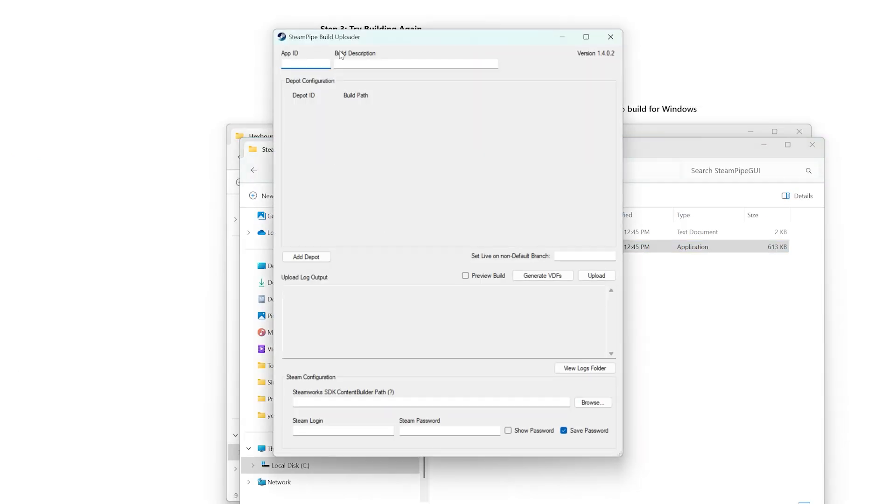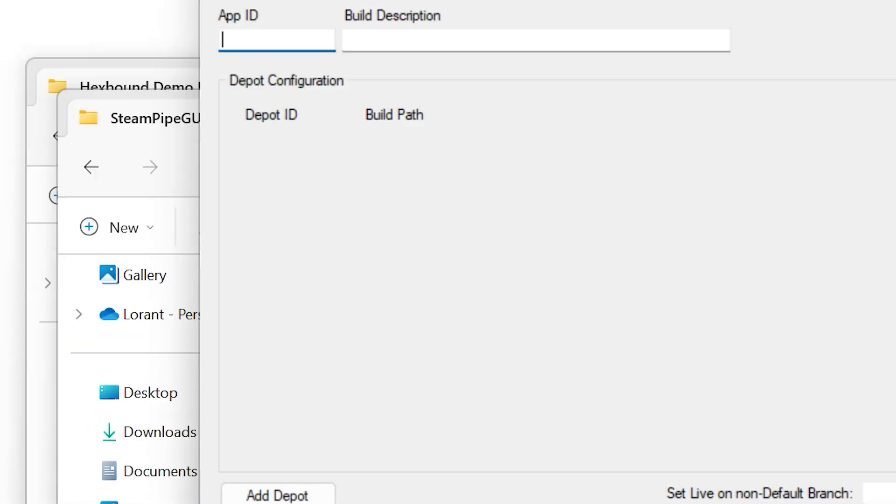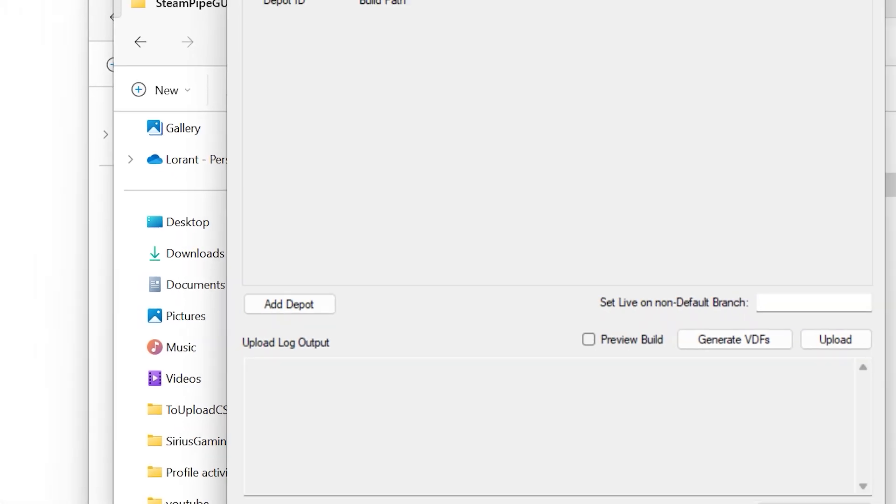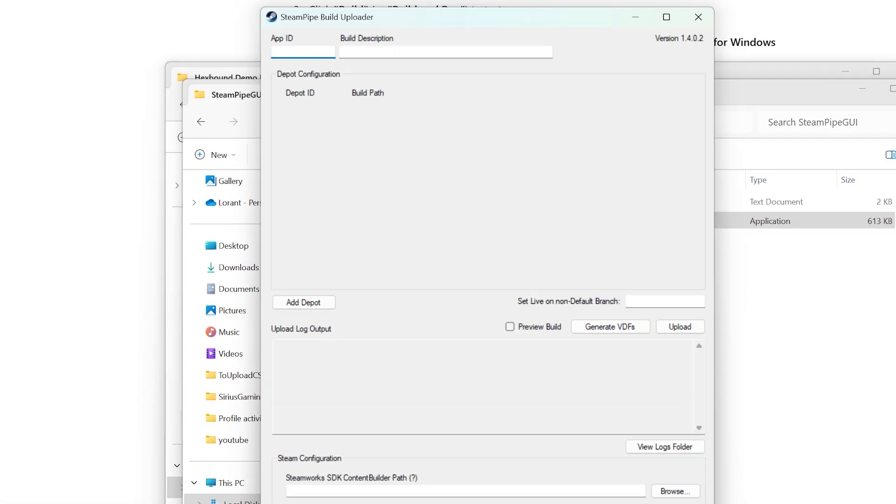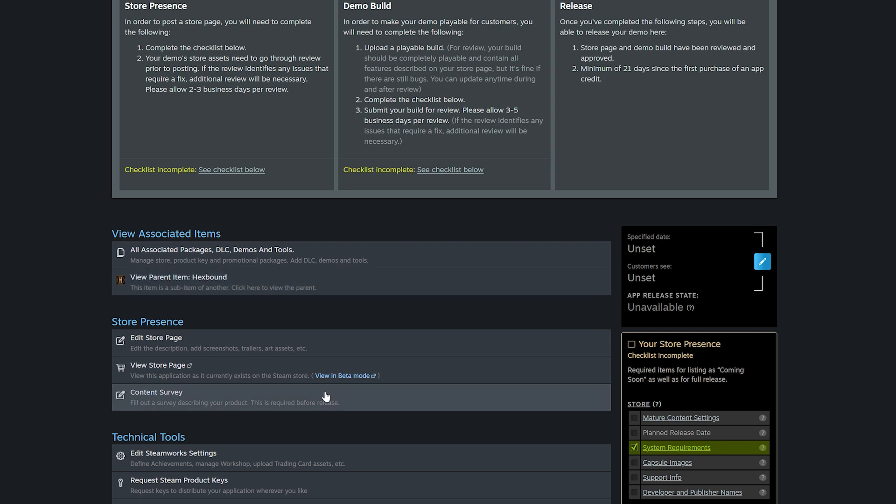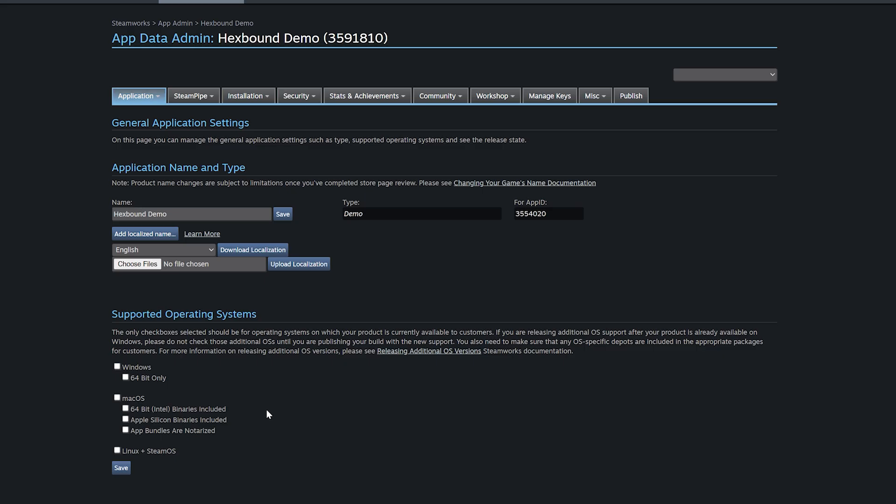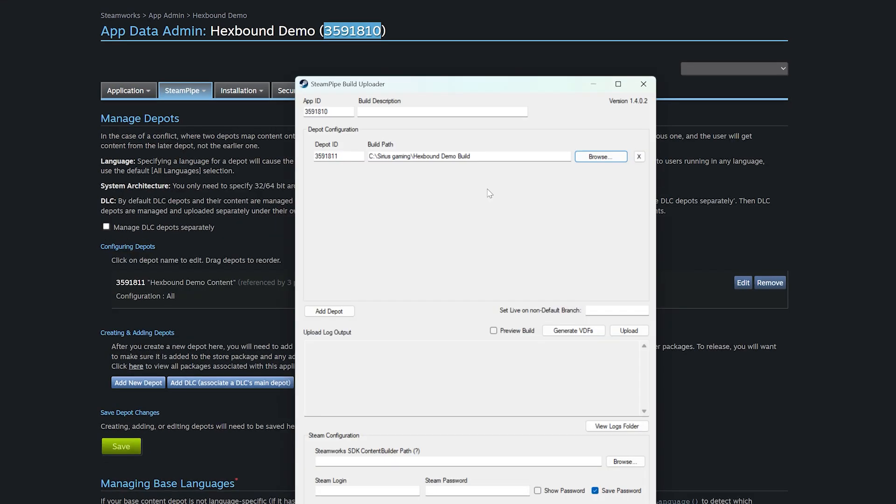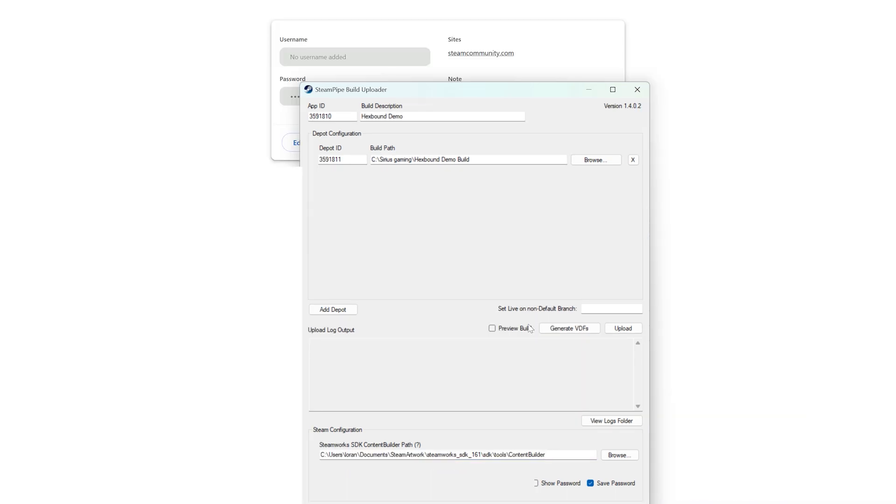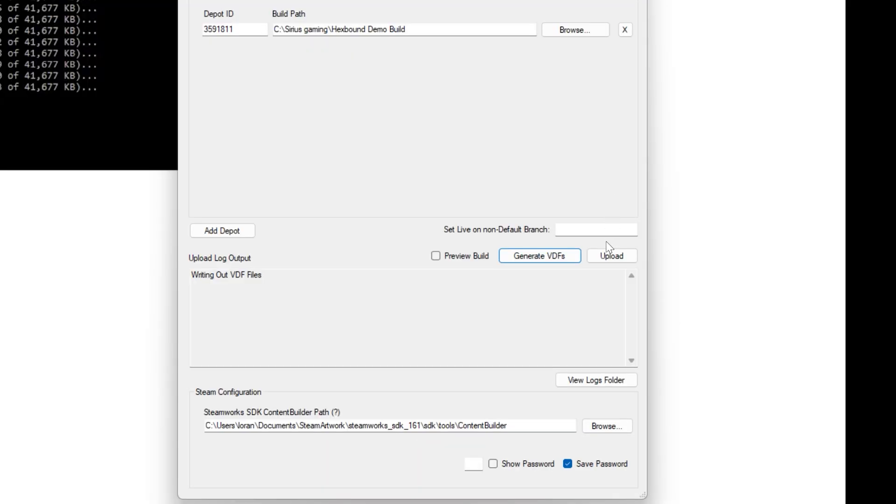Alright, fill in your demo ID at the top and then select Add Depot. A depot ID was already created for you when you clicked the Add Demo button. To get it, go to your Demo Steamworks settings page and select Steam Pipes from the top and then Depots. The build path is where your demo is and at the bottom, the Content Builder path is where your Steam SDK is installed. Finally, add your Steam login credentials and click Generate VDF. And now you're ready, click Upload and try to stay calm.